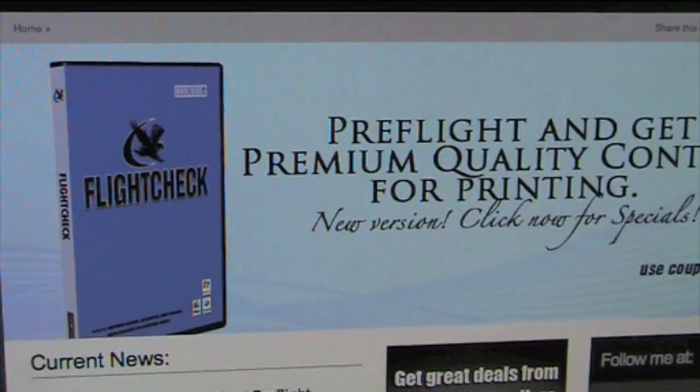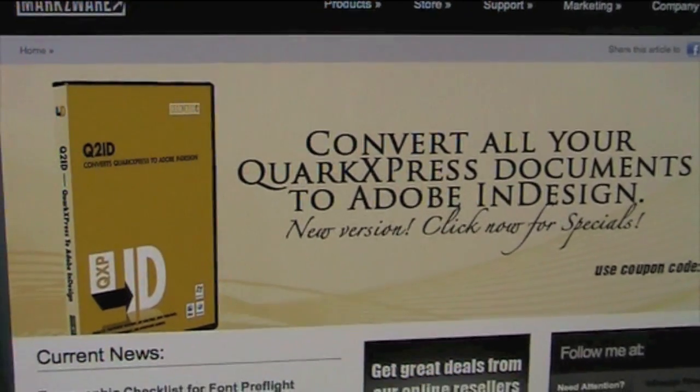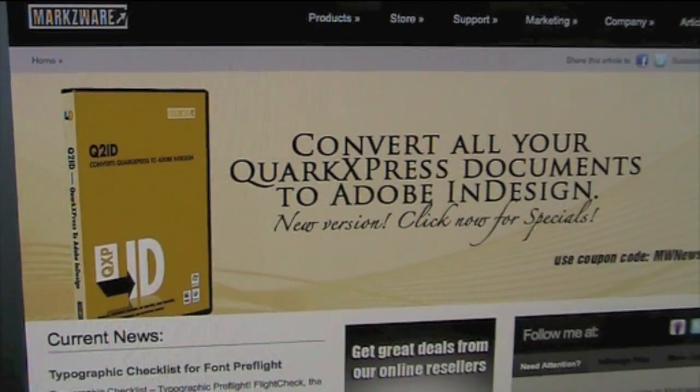Hi, everybody. I'm David Dilling from Markzware, and today I'd like to introduce you to the new version of Q2ID. Q2ID version 5.5 works within InDesign CS5.5, CS5, or CS4, and will allow you to convert your QuarkXPress 9 — also newly added — and lower documents right into InDesign.